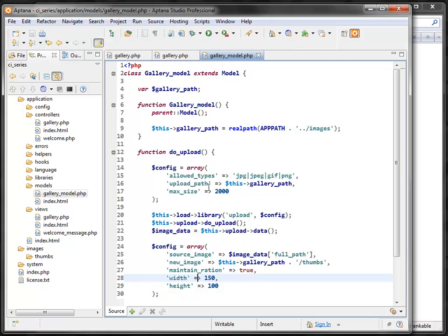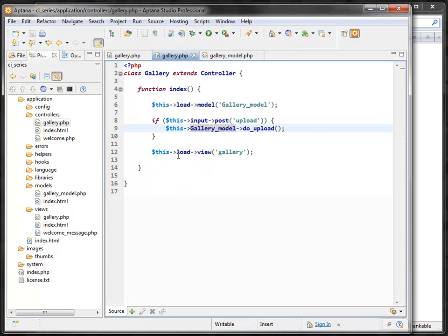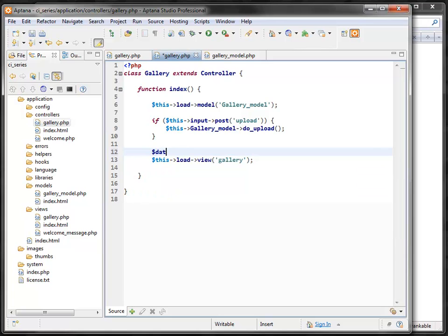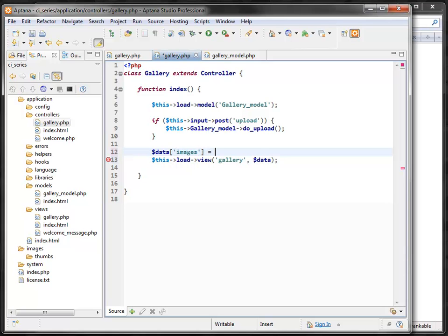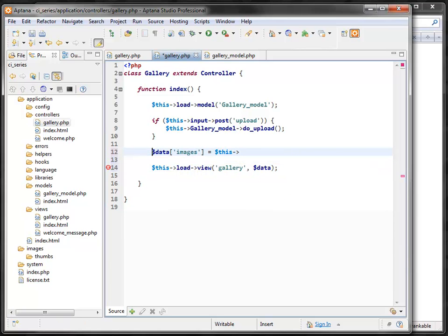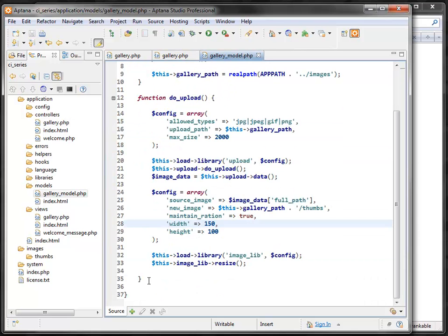Now let's work on displaying our image gallery. In our controller we should get the images and pass them to our view. I'll pass them in a data array with key 'images', getting them from the gallery model via a function called get_images. The controller stays very light and the model handles all the work.